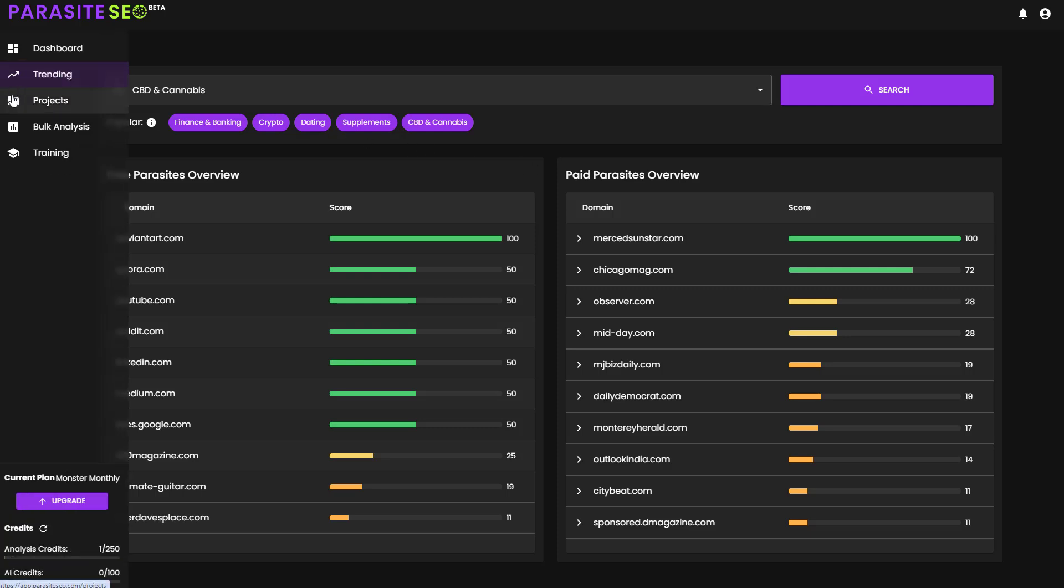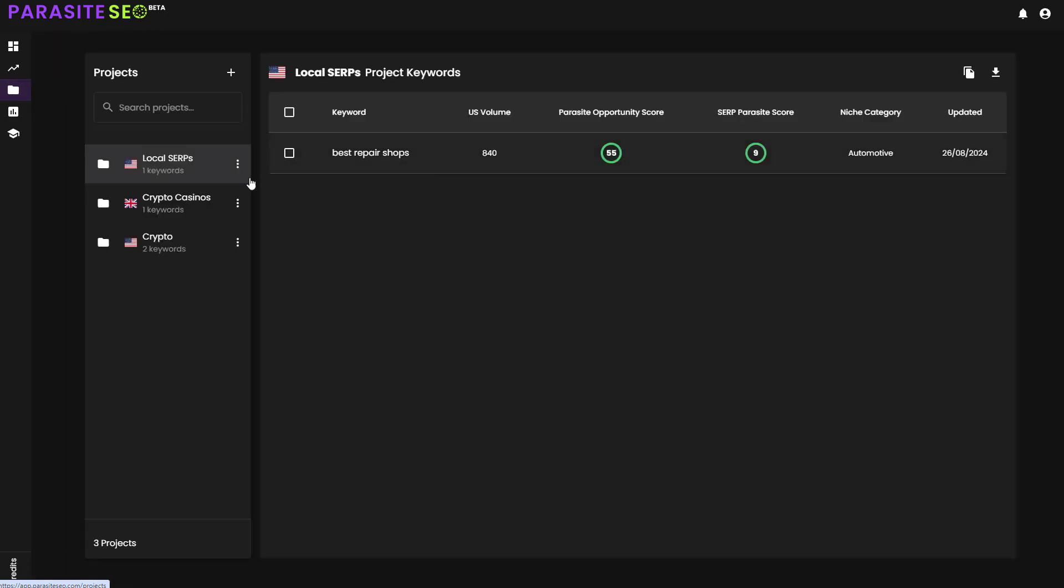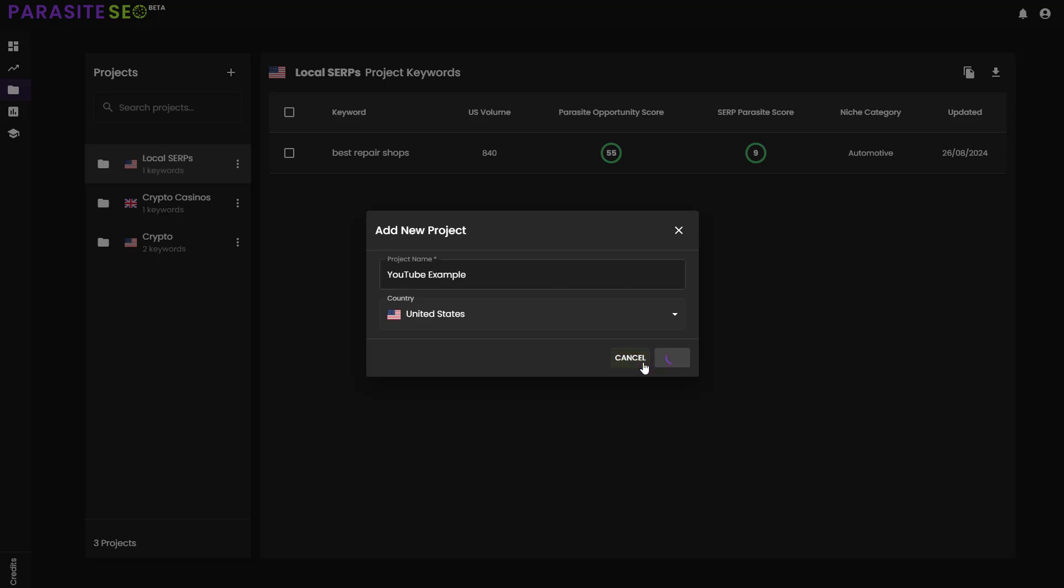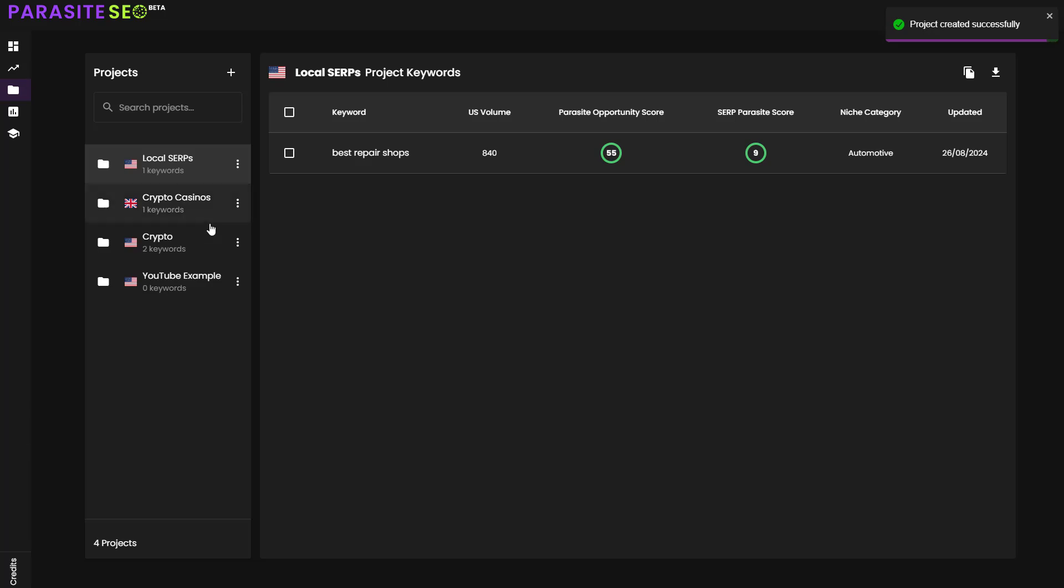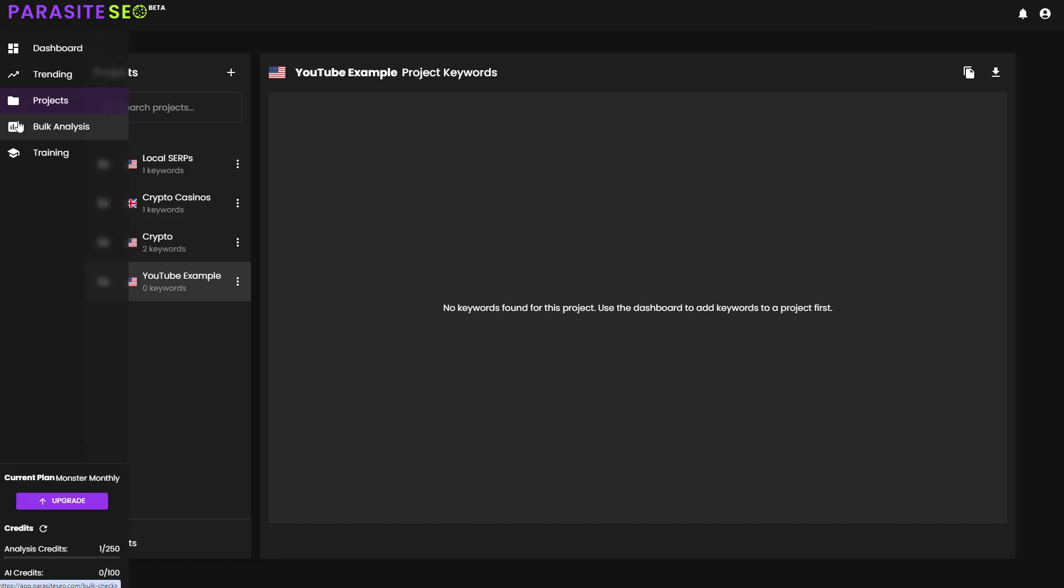But to do that, I first recommend going to projects. So we'll go over to projects and we'll set up a brand new project. We're going to go with United States and I'm just going to go with YouTube example. Create project. And now we have YouTube example here. There are no keywords currently in the project, but we're going to go over to the dashboard in a second and add one in.